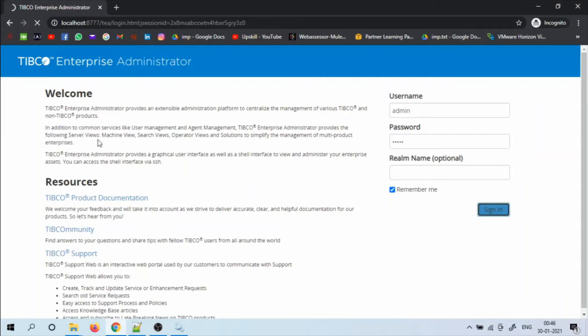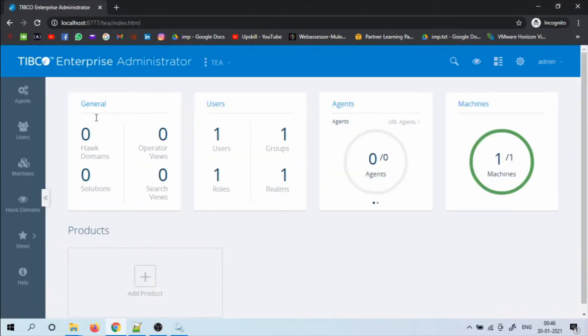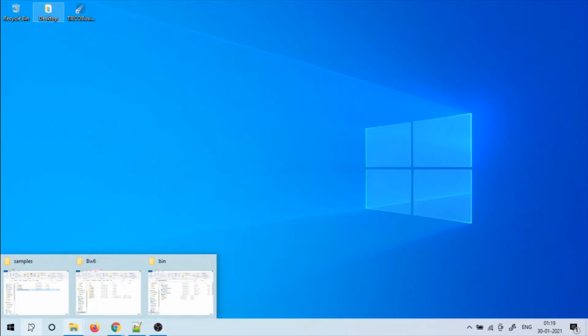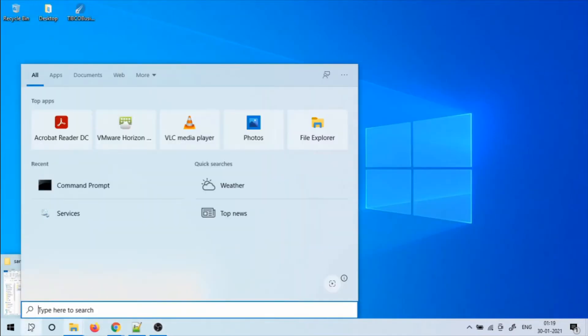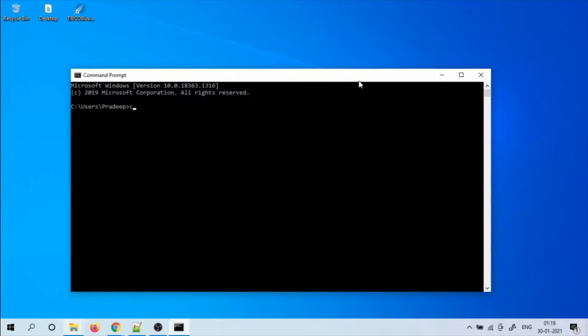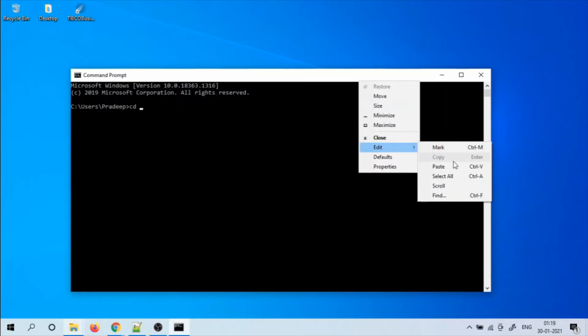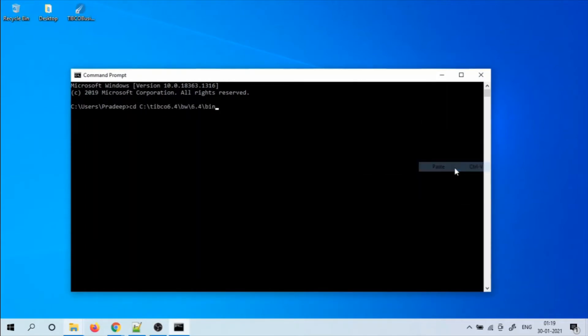Once we log in, we will set the mode of deployment as Enterprise. In our previous video, we have used the mode as local.